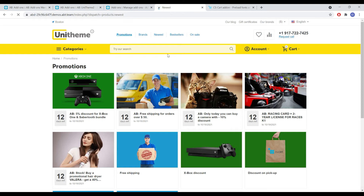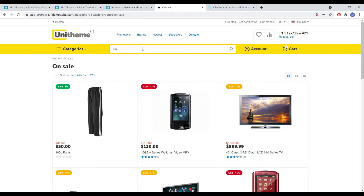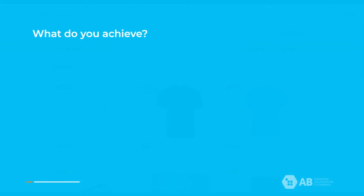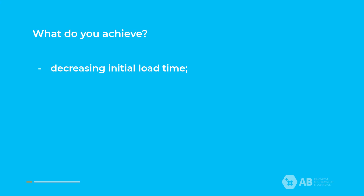It will look like this. The add-on is designed to solve several problems at once. It decreases initial load time — lazy loading of a web page reduces its weight, which allows faster page loading.